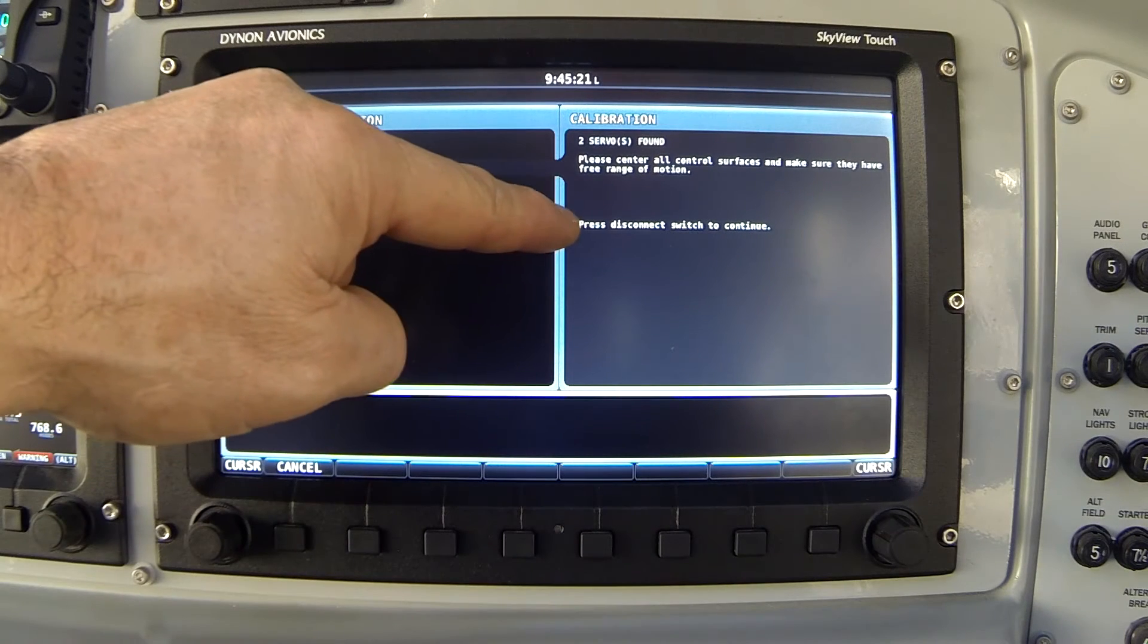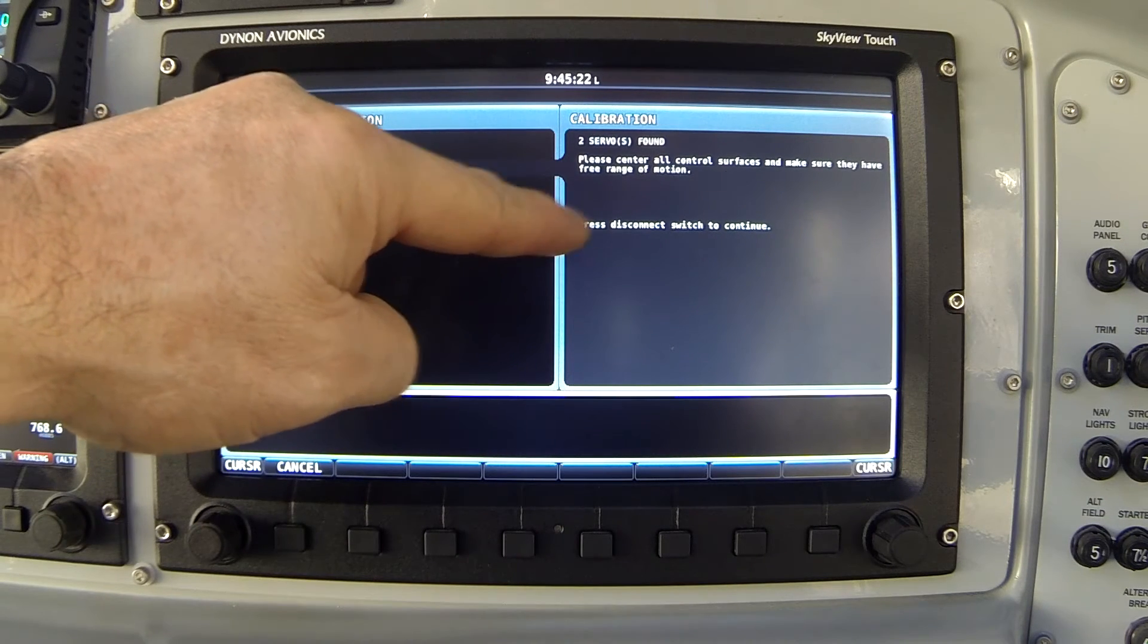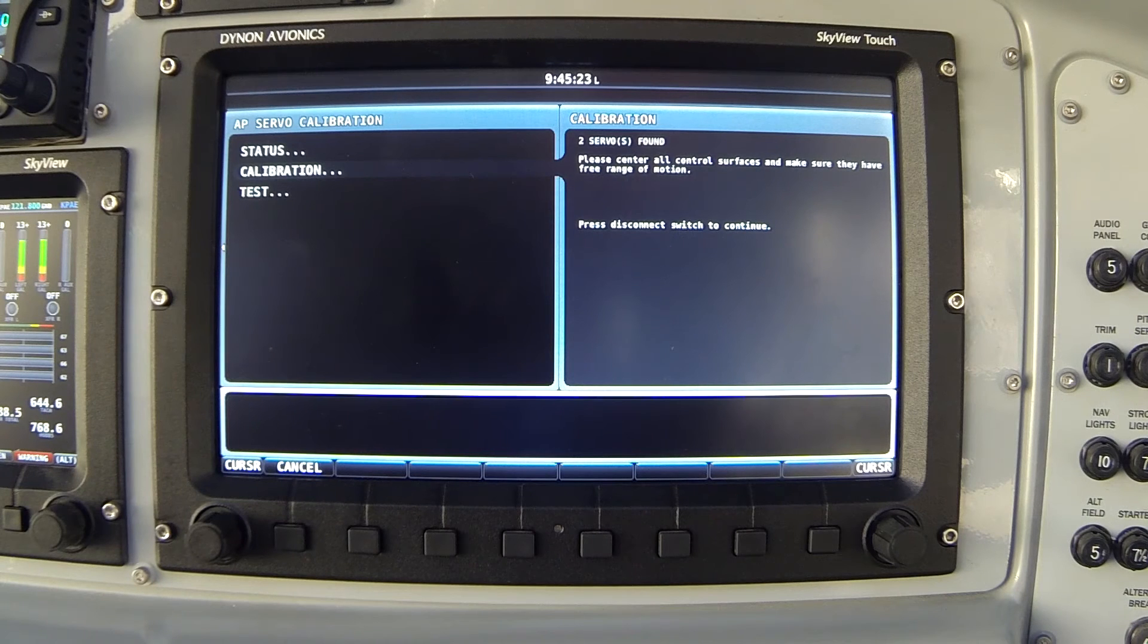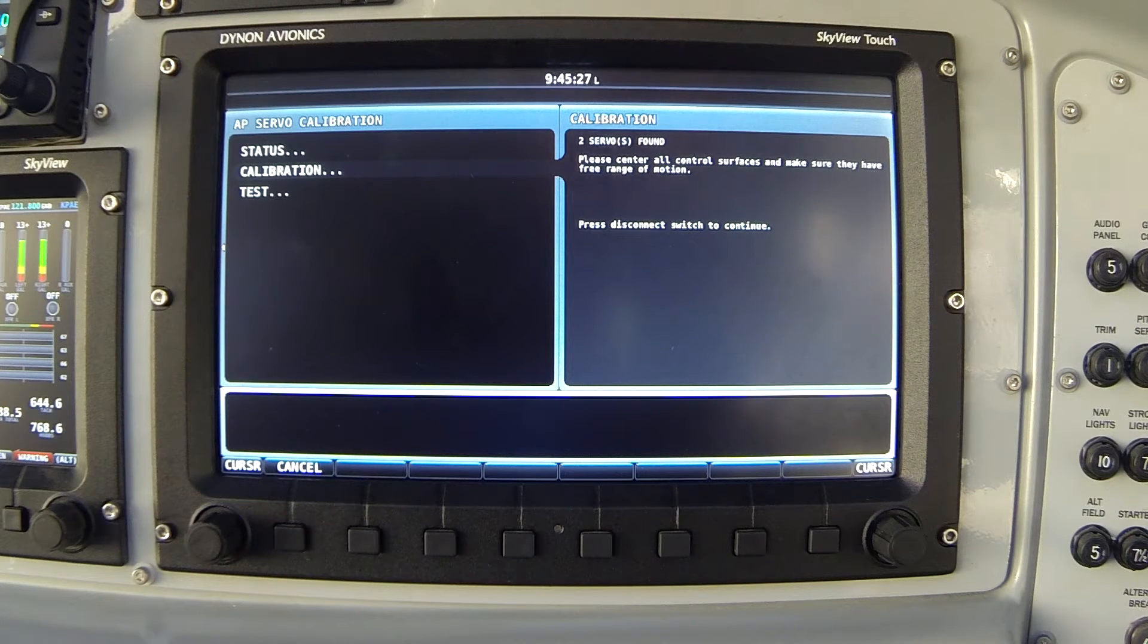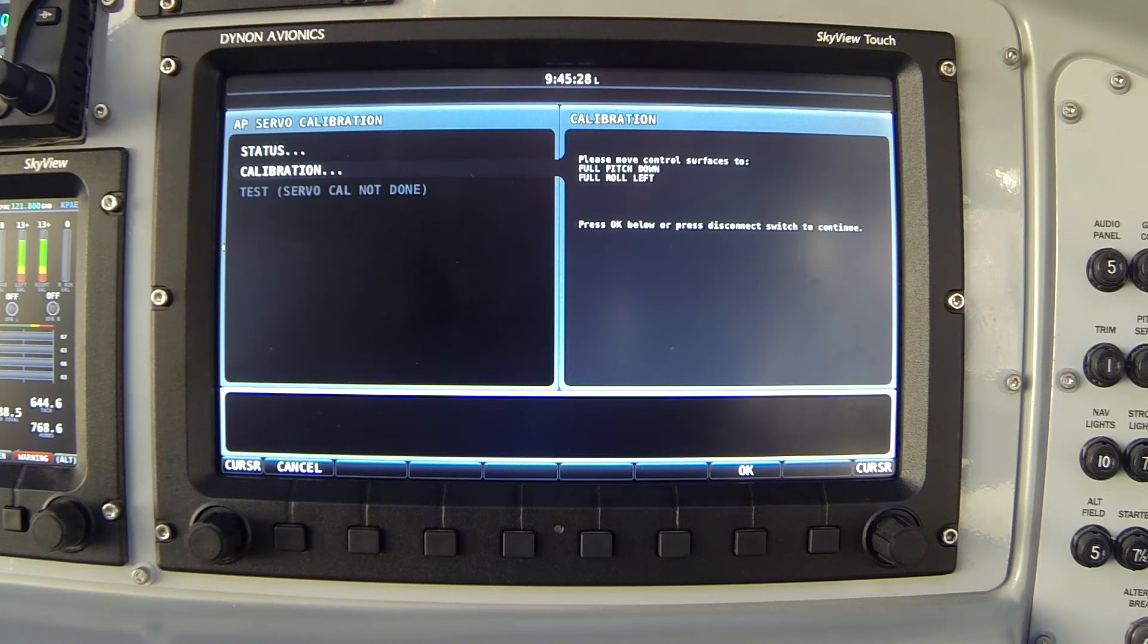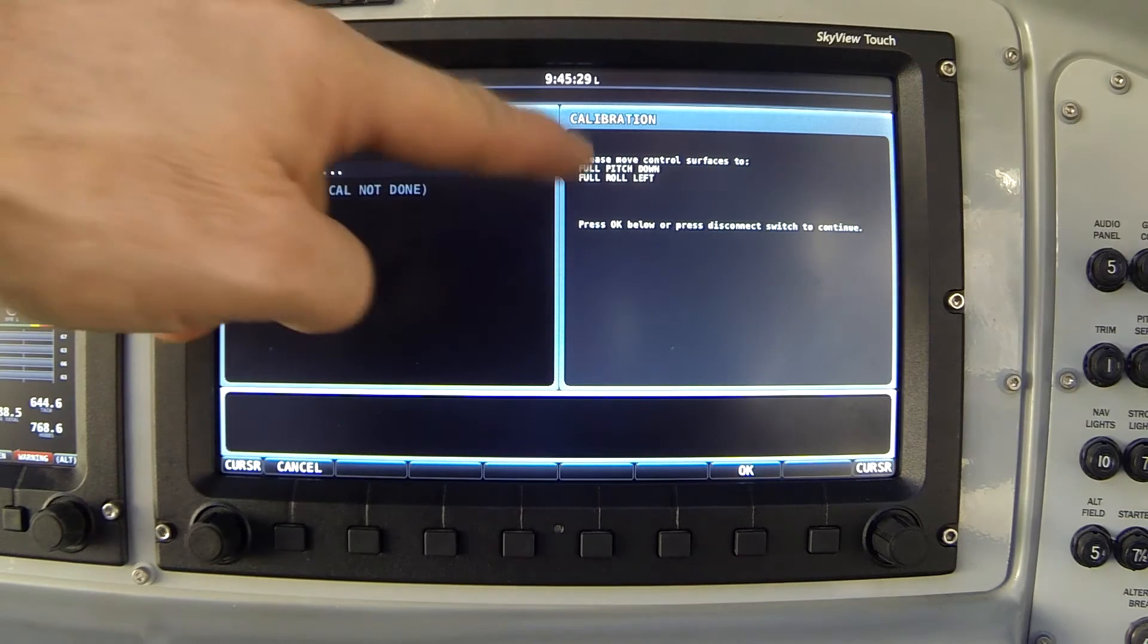Notice down here it now says press disconnect switch to continue. My disconnect switch is on the control stick and I'm pressing that now. My screen changes.